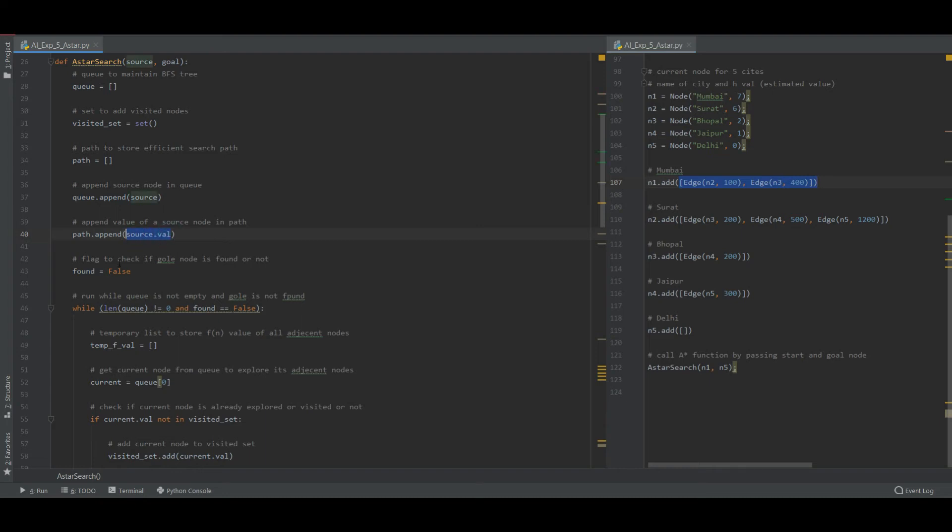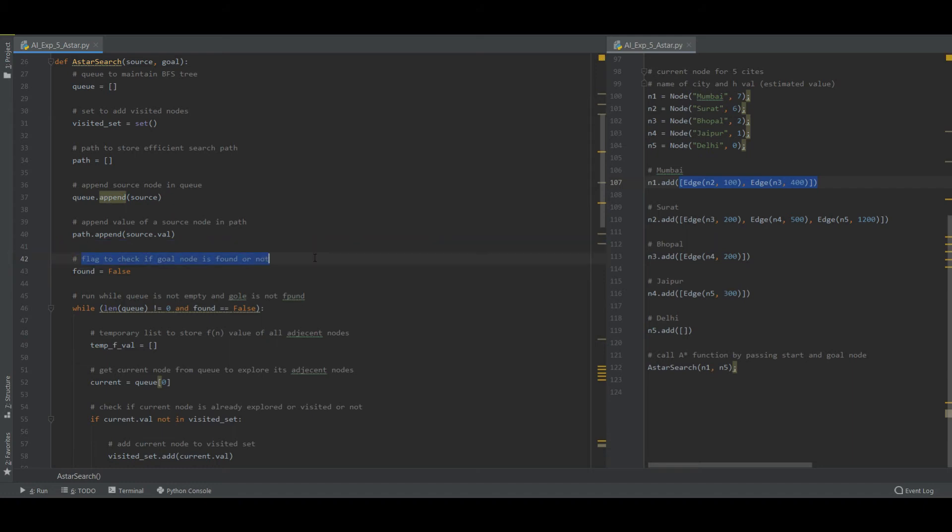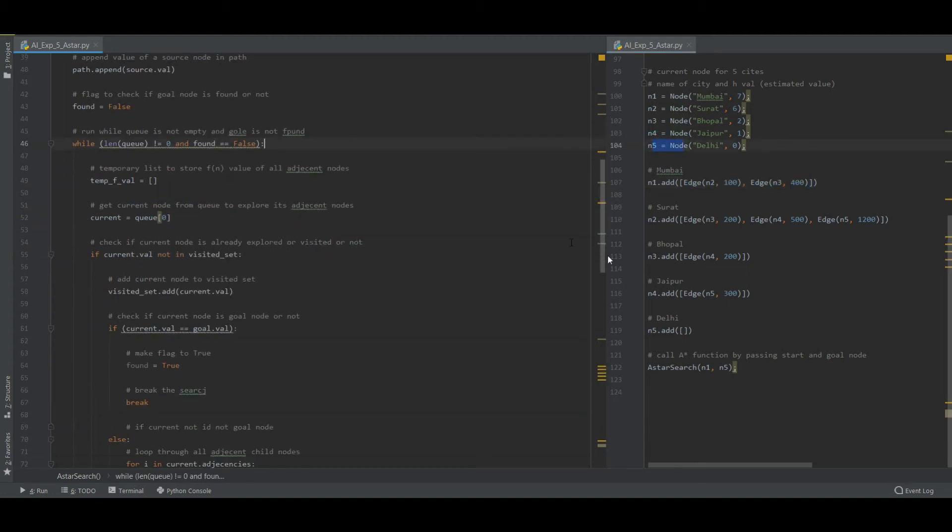Flag to check if the goal node is found or not. At Mumbai do I have an edge that is N5? Of course no. So found is equal to false.